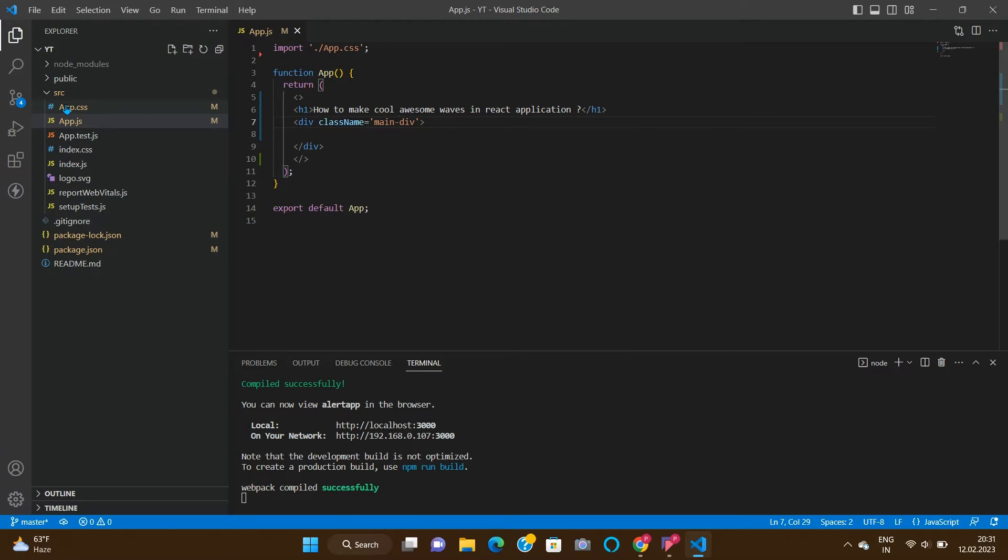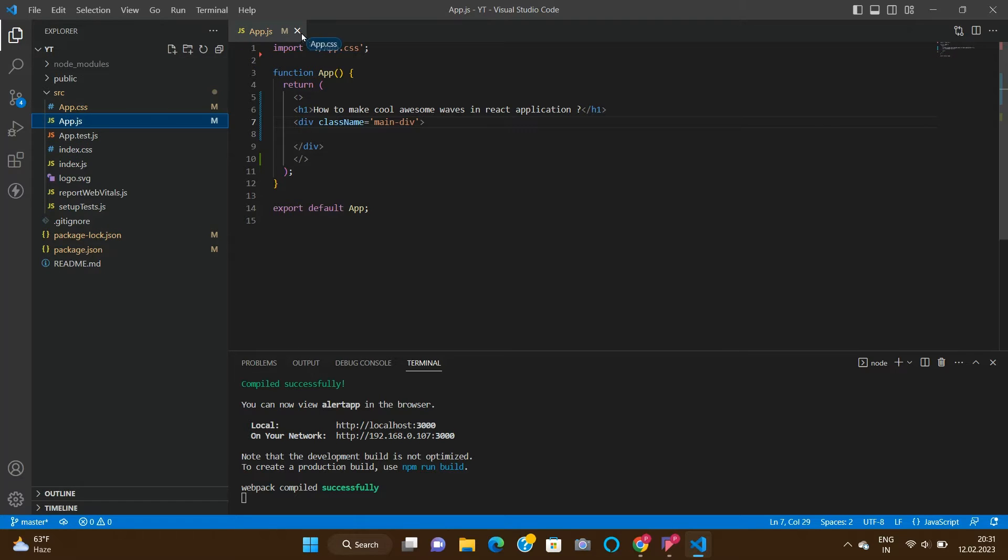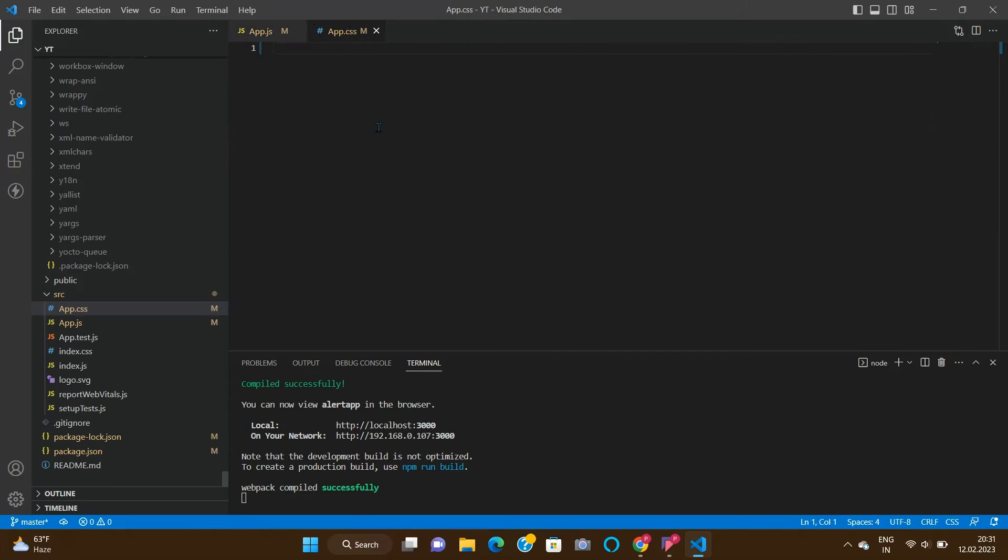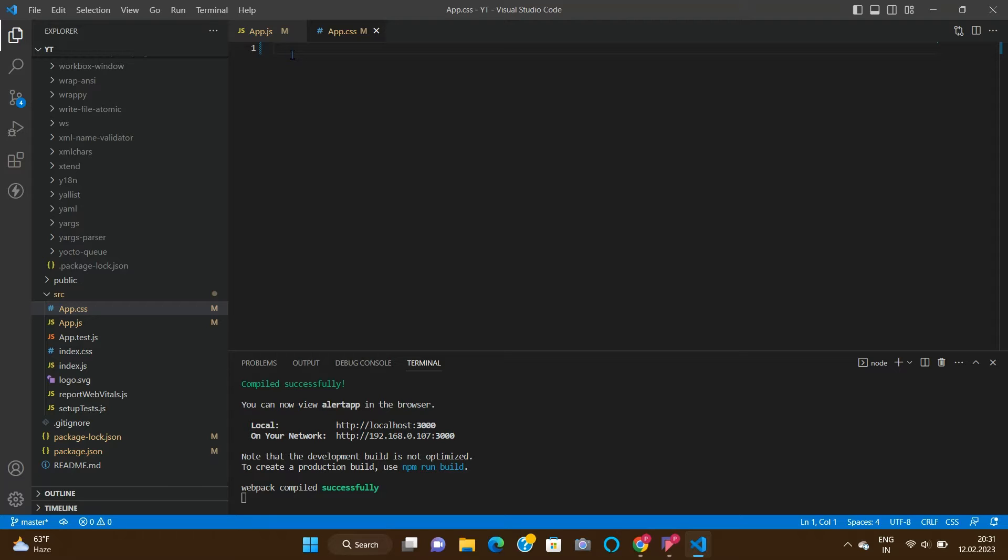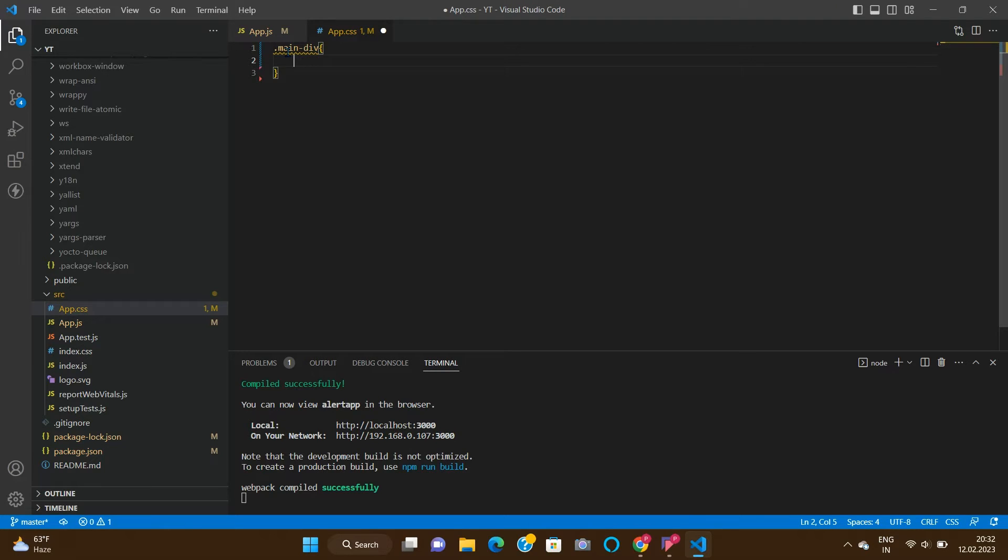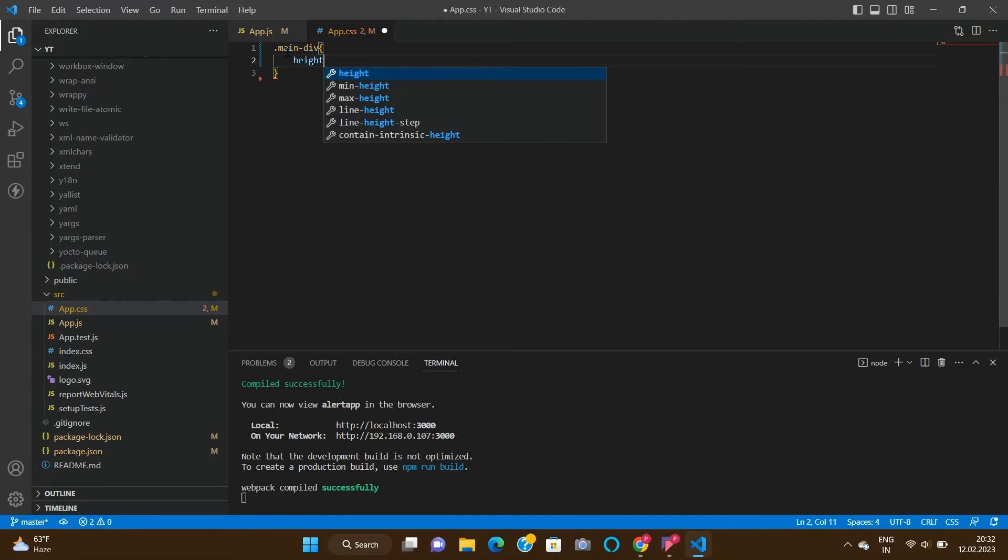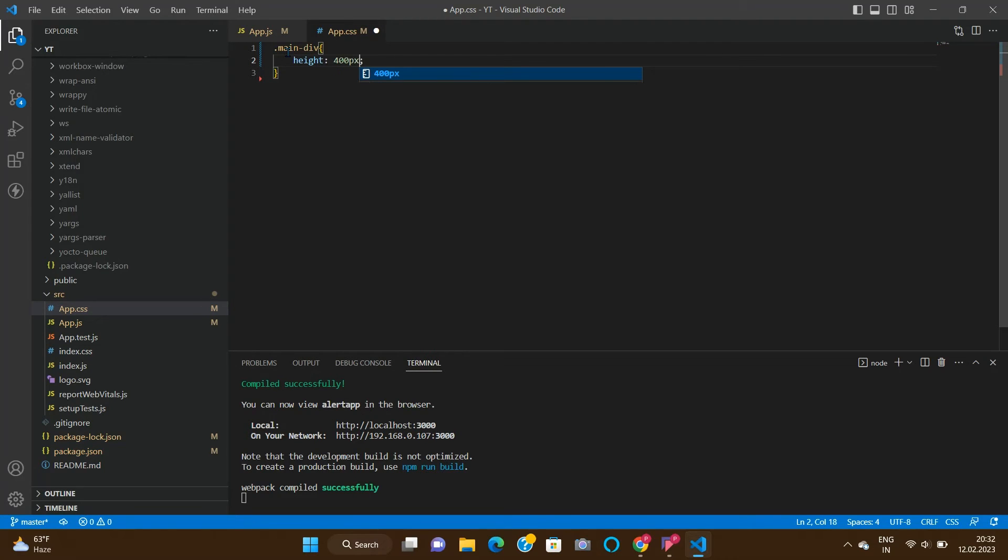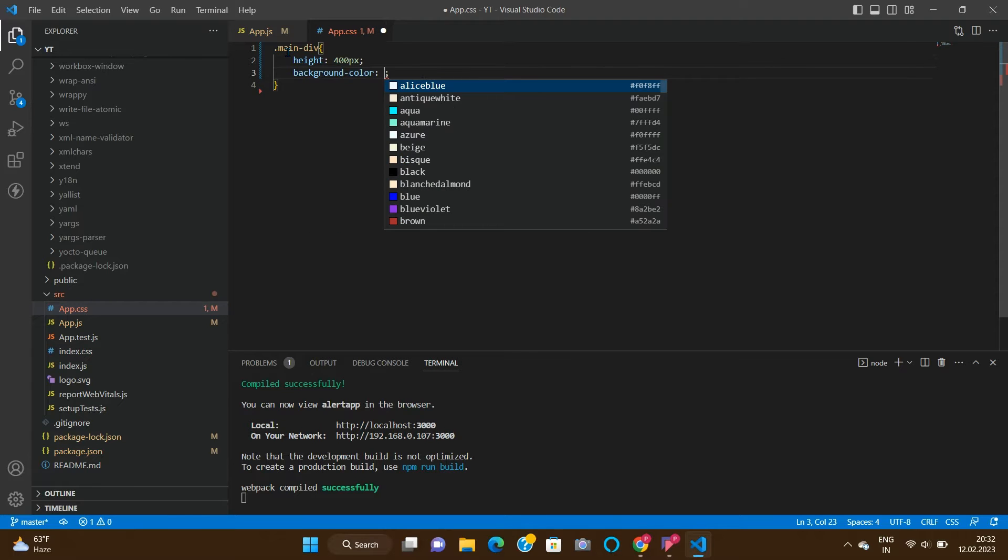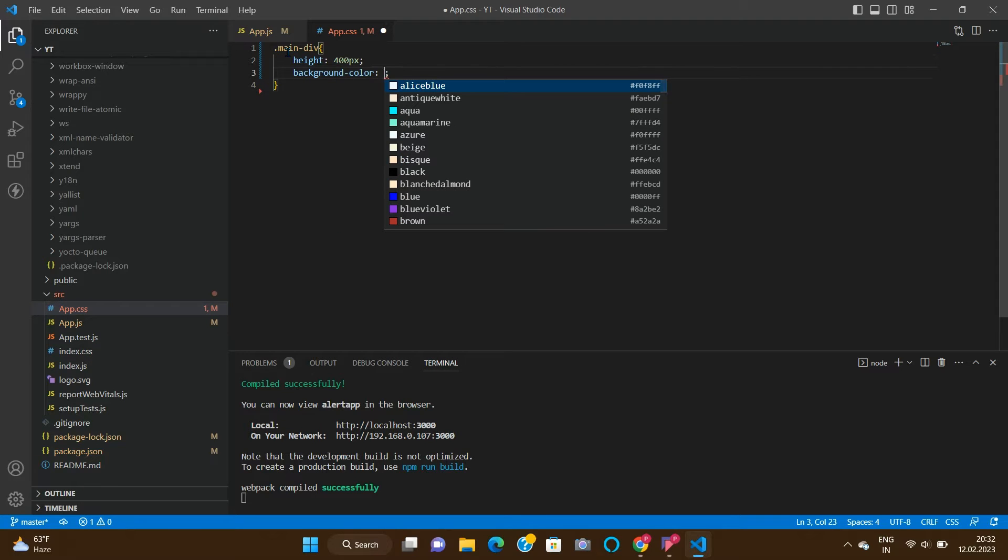We need to style it, so open the app.css file and style it. Dot main div - let's set height to 400 pixels and background, let's say aquamarine.